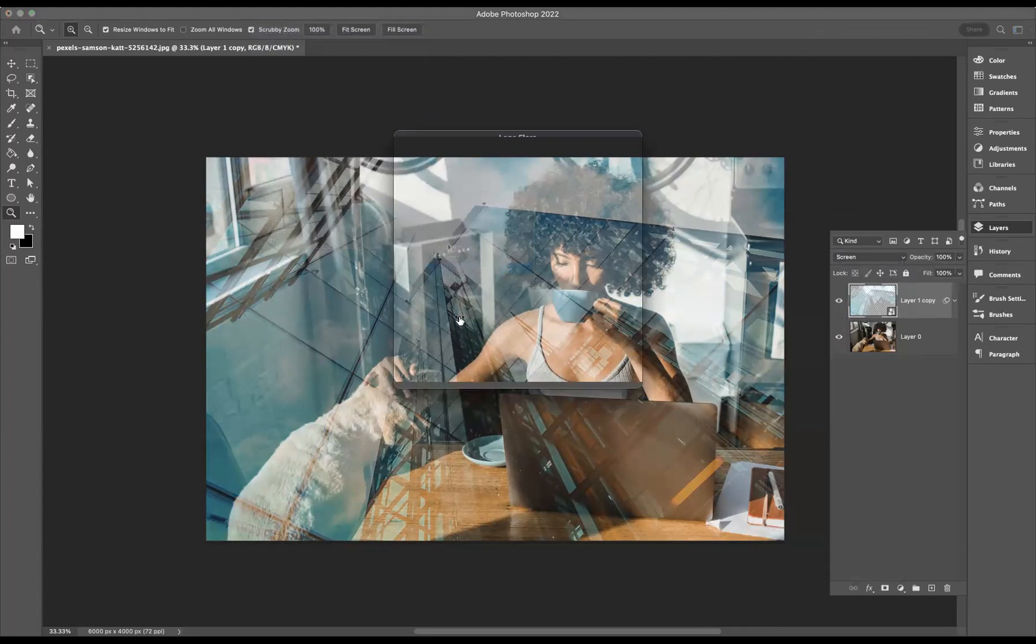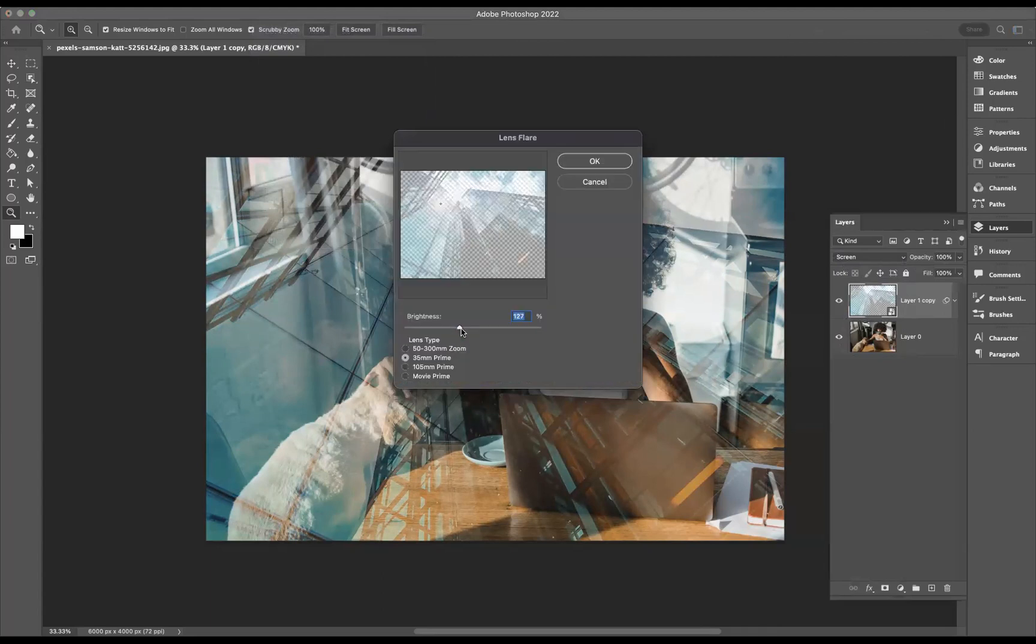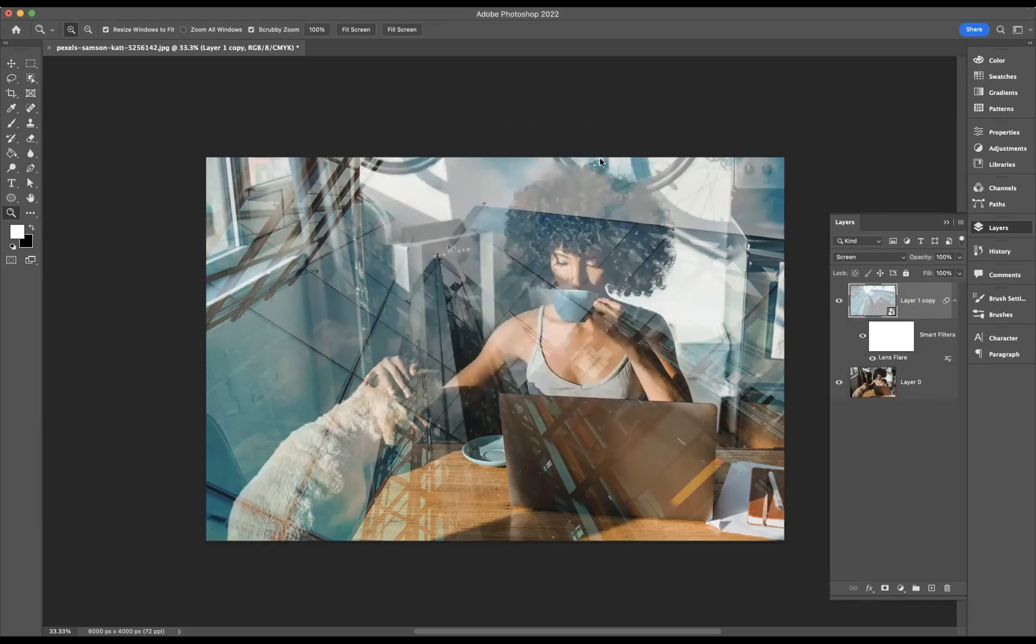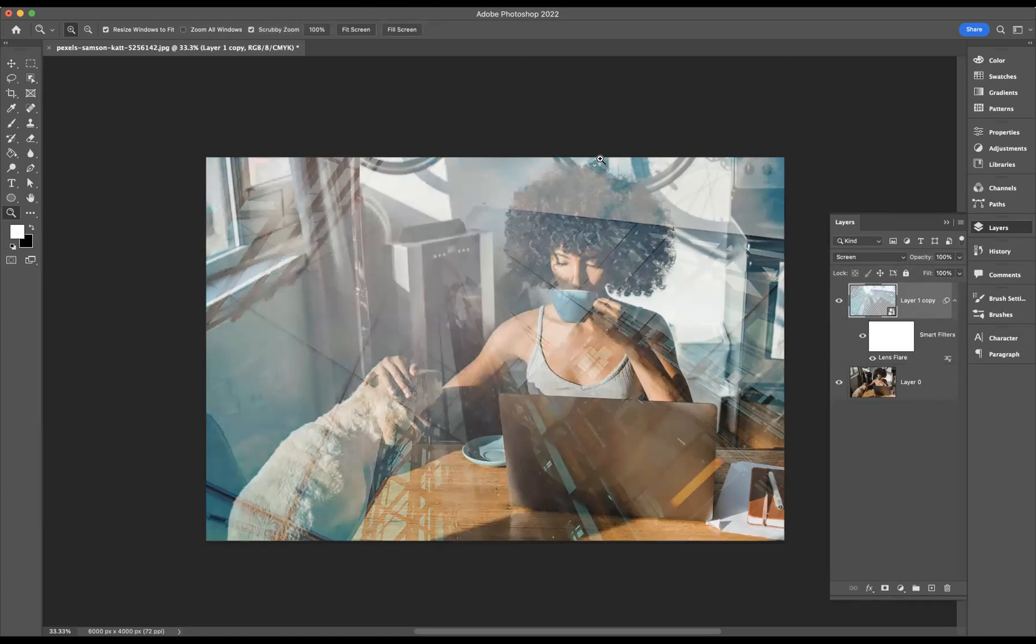Alright, wonderful. Let's make the brightness a little bit brighter, let's say about there. Maybe move that down a tad, probably around here. We can change the type of lens flare here. Let's say we're happy with that. Press OK.